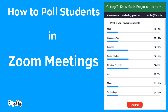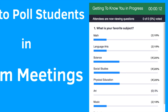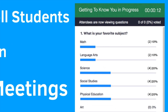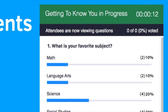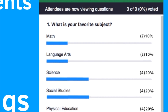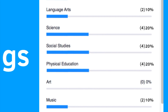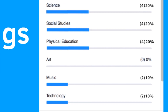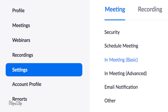How to Poll Students in Zoom Meetings. One of the best ways to get immediate student feedback is to poll your students during class. Zoom has a built-in polling tool that you can use to post questions to your students and get real-time feedback on their responses.